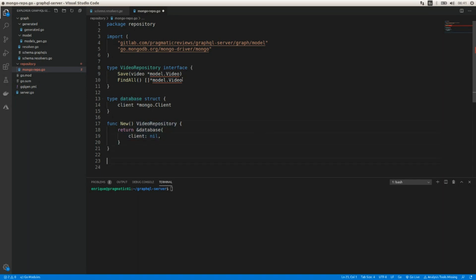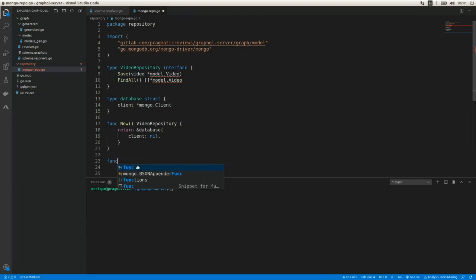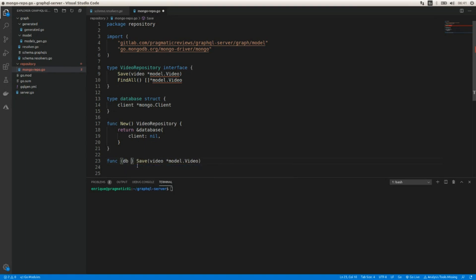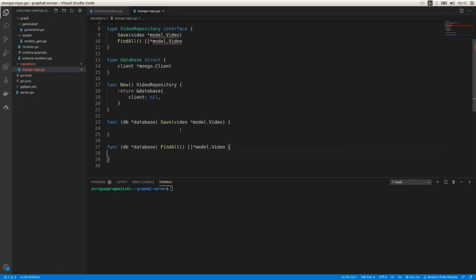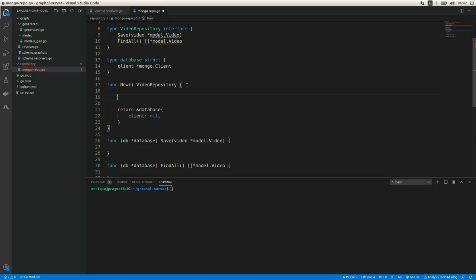We need to implement the Save and FindAll functions on the `database` struct. That's the basic skeleton of the repo. Now let's add the code required to connect with the database.